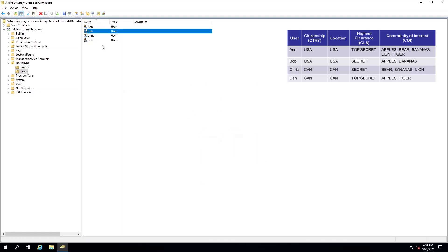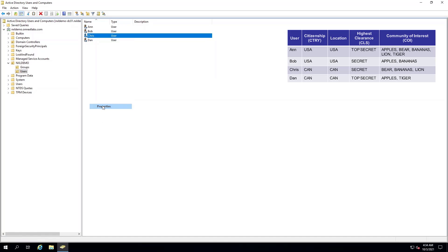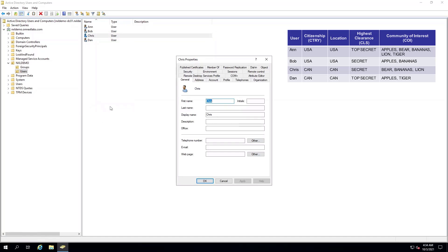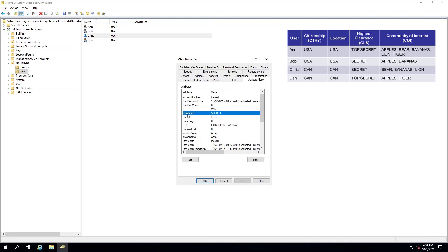We will now move on to view the properties for Chris. He is a citizen of Canada. The highest clearance he has is secret, and his COI is bear, bananas, and lion.